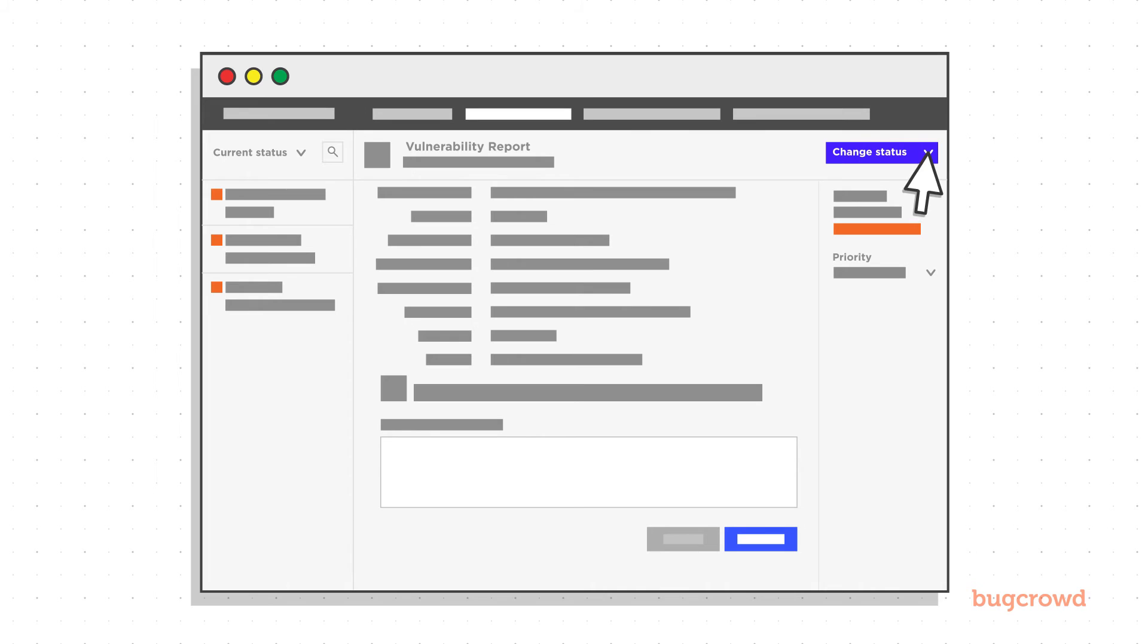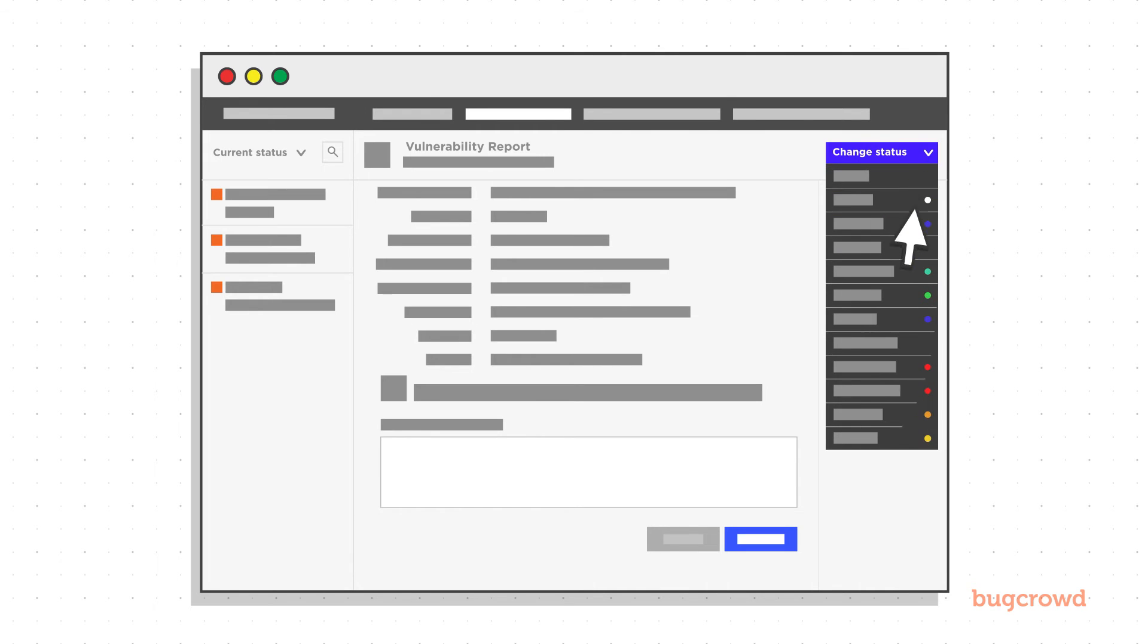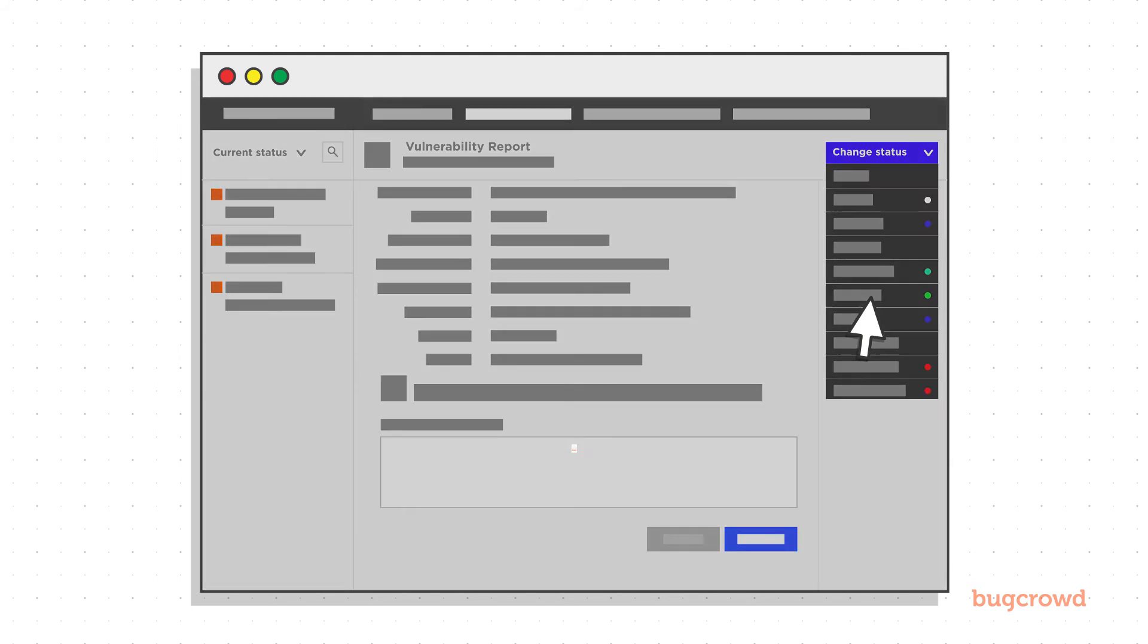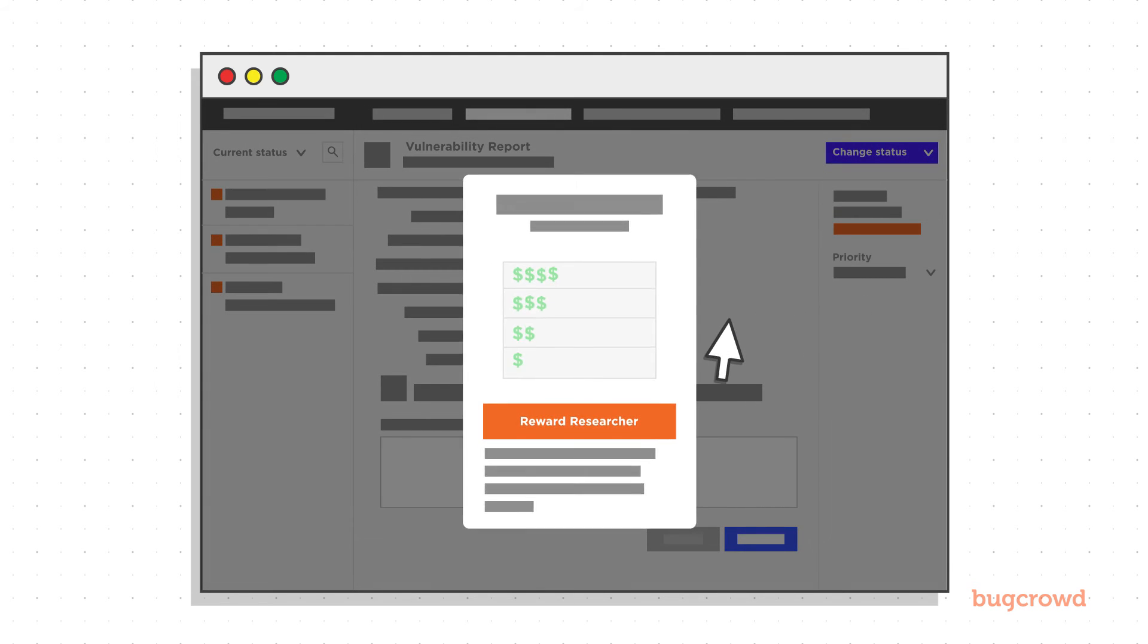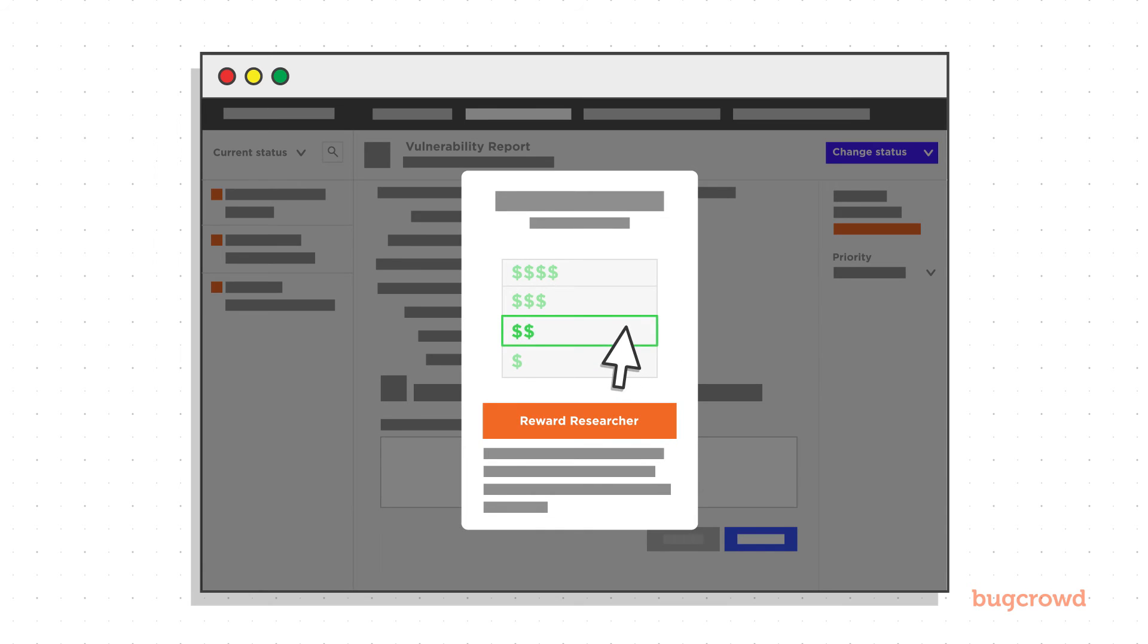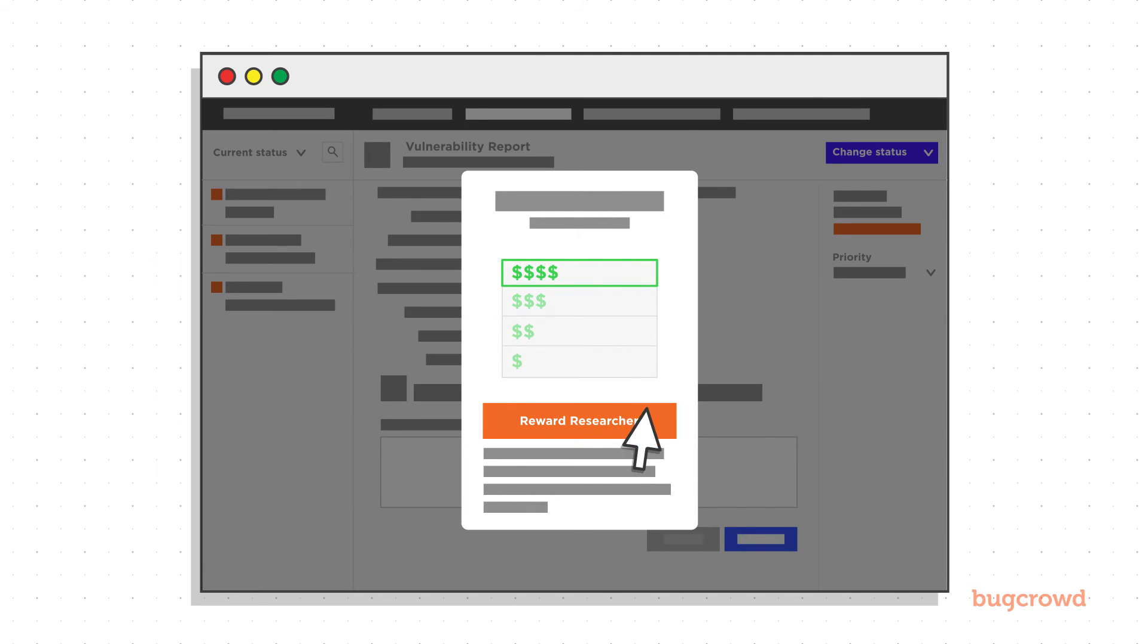All that's left for you to do is reward the researcher for a job well done. CrowdControl takes care of all the payments and makes market rate suggestions on the appropriate reward to keep researchers engaged and motivated.